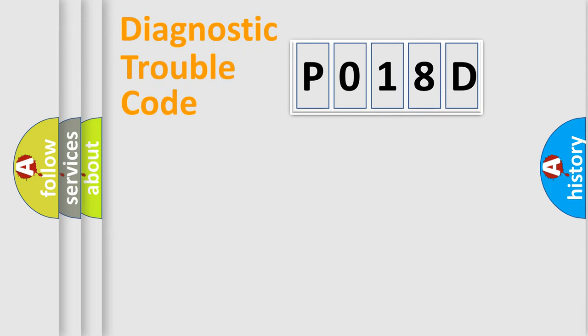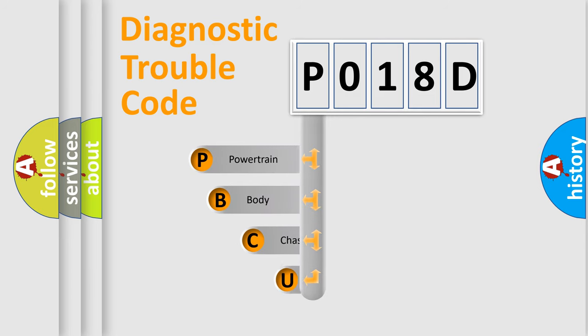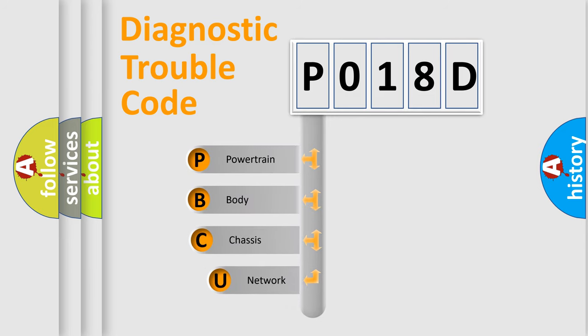First, let's look at the history of diagnostic fault code composition according to the OBD2 protocol, which is unified for all automakers since 2000.